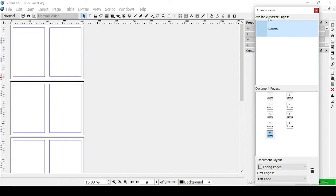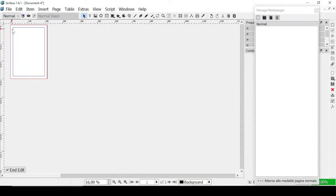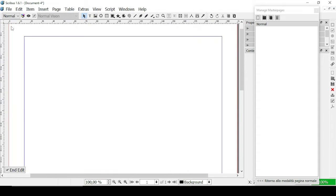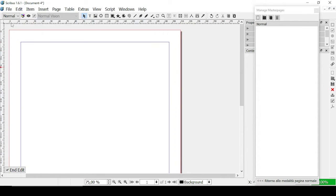As you can see, there's only one master page available, which is the Normal master page. Now we're going to explore everything master-page related. So let's go on Edit and then Master Pages. A master page is basically a special type of page that will not be printed out, but everything that you do on the master page will also be applied to the pages that are related and attached to it.